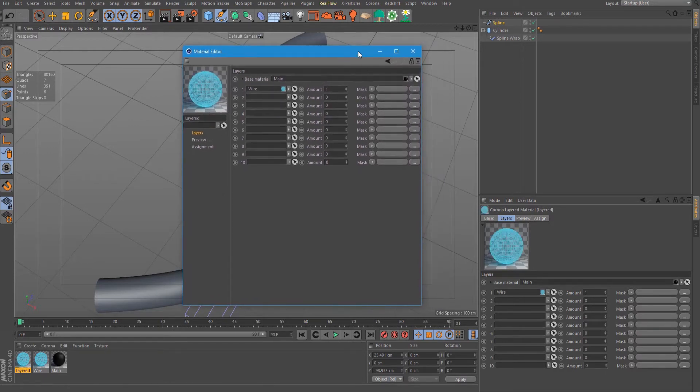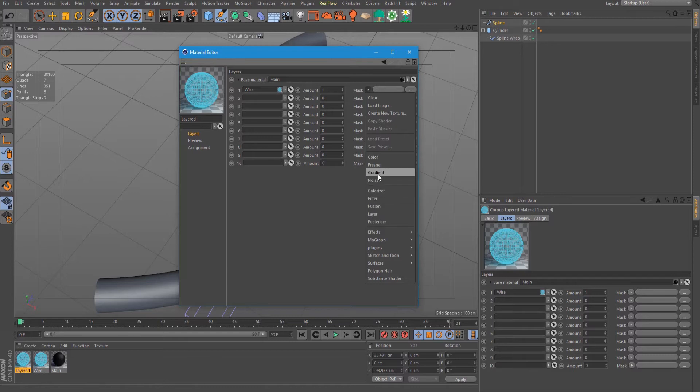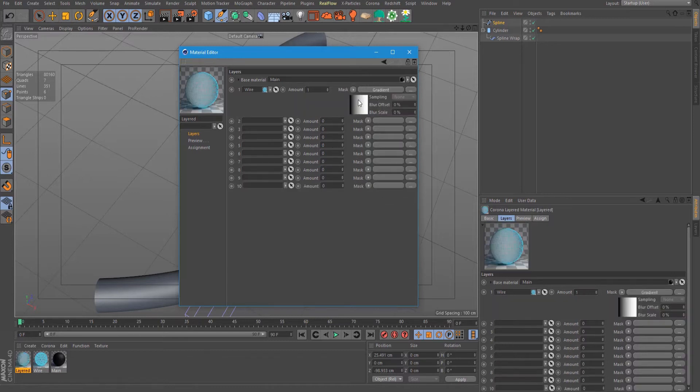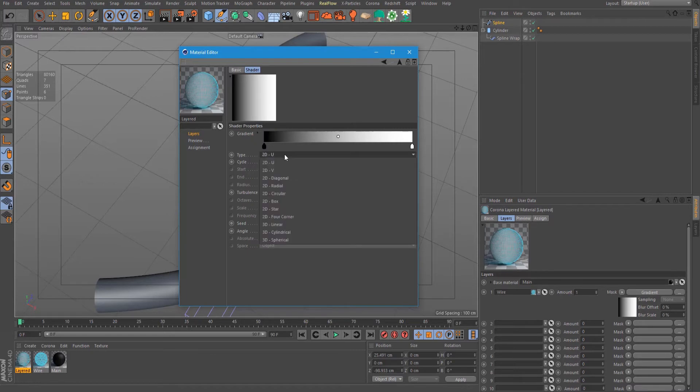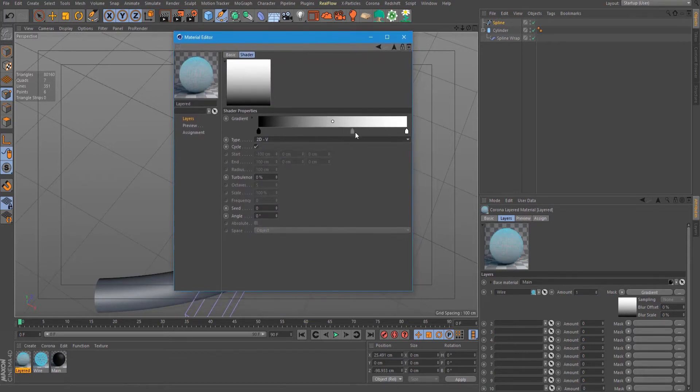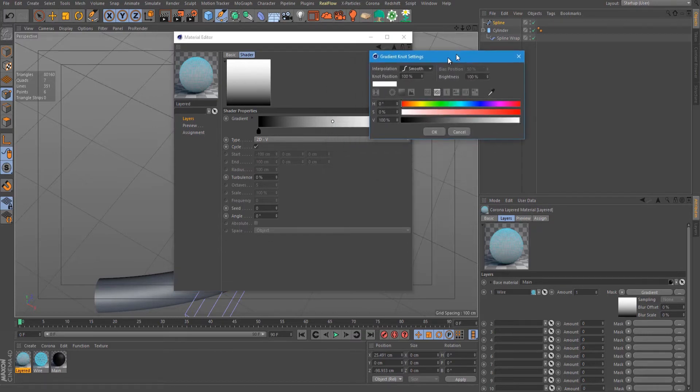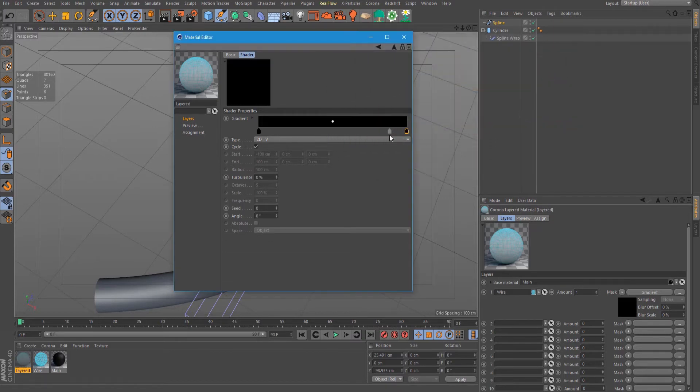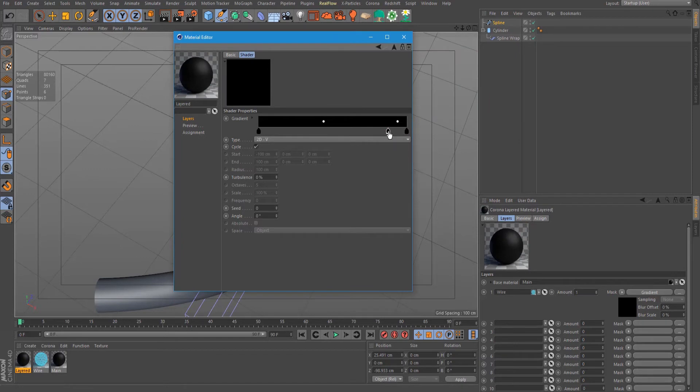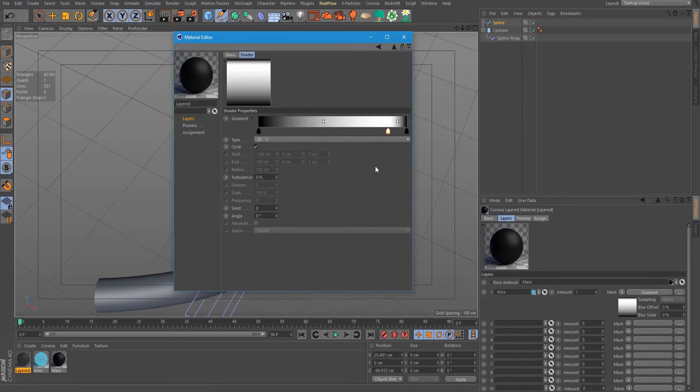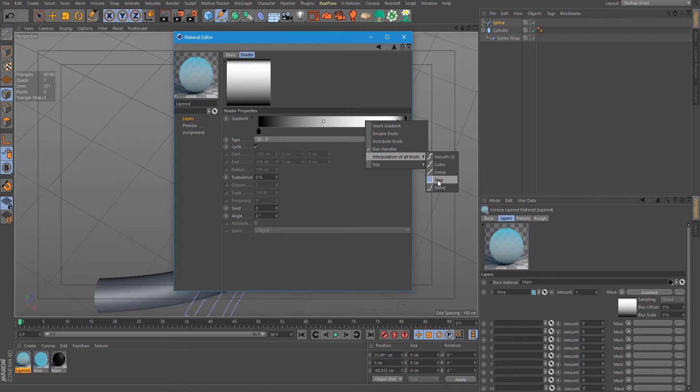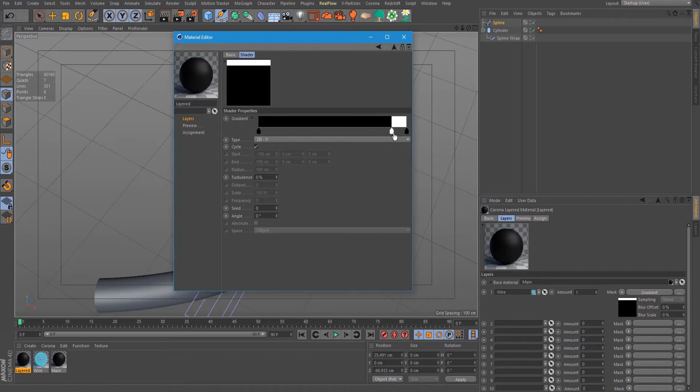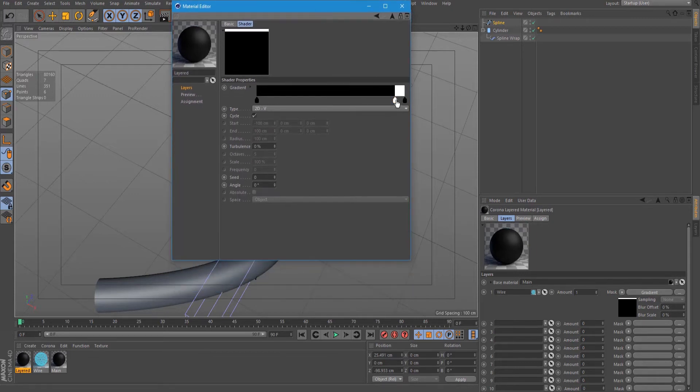You can see a mask tab here on the right side. Click on this and add a gradient. Select 2D U-V, put this to black, then add a white here. Right click and select Step for the interpolation.